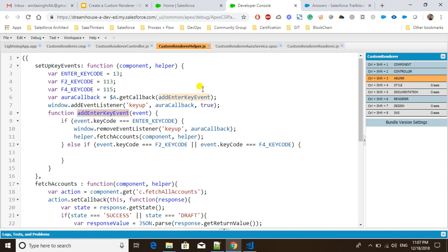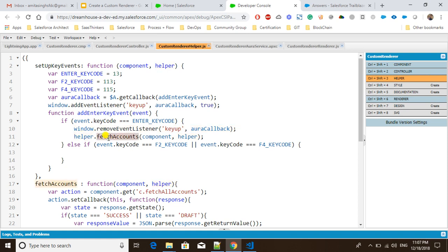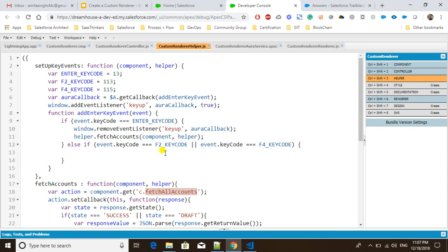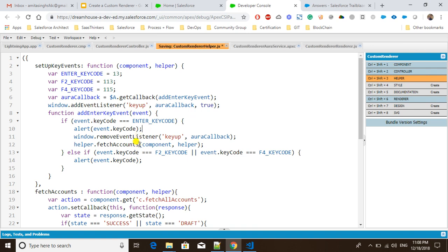The 'addEnterKeyEvent' function takes an event parameter and checks if 'event.keyCode' equals the Enter key code — that is, 13. If it matches, it removes the event listener for that time and calls 'helper.fetchAccounts'. In the else block, I'm putting an alert for 'event.keyCode' so we can verify what key code we are getting. You can also add more key codes inside the if/else conditions as needed.